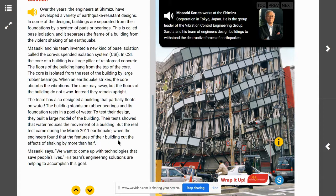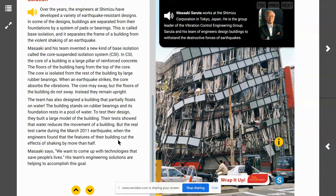Let's recap what we just read. Why are engineers trying to make buildings more earthquake resistant? They know they can't stop earthquakes, but they can apply scientific principles to help reduce the effects — they're trying to save people's lives. What government policies helped reduce damage and save lives after the March 2011 earthquake? In Japan, the government requires all new buildings to be designed and built to withstand earthquakes. This is really important because of Japan's location — earthquakes are very common in Japan.